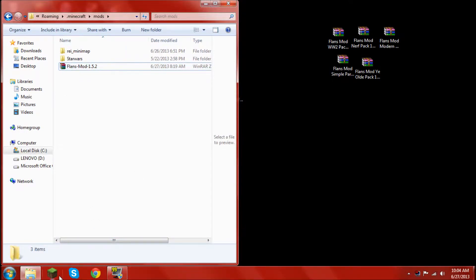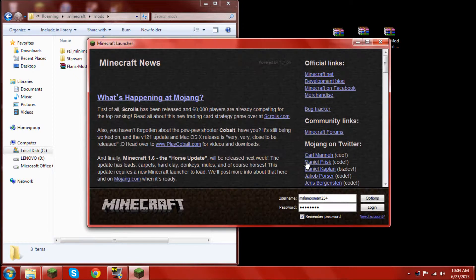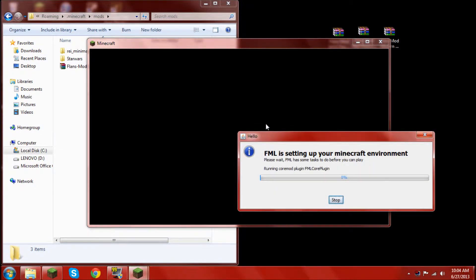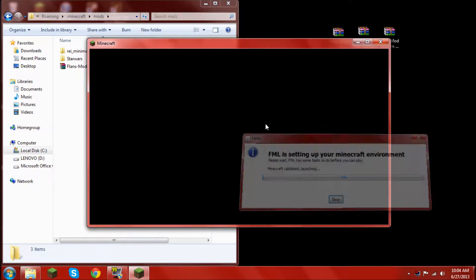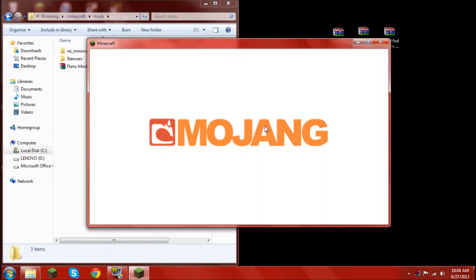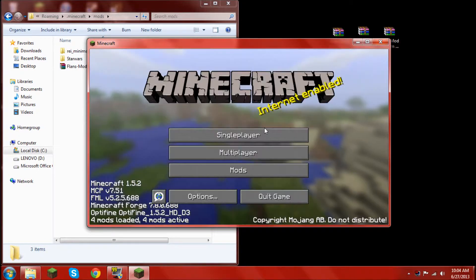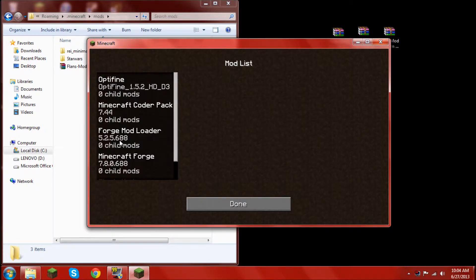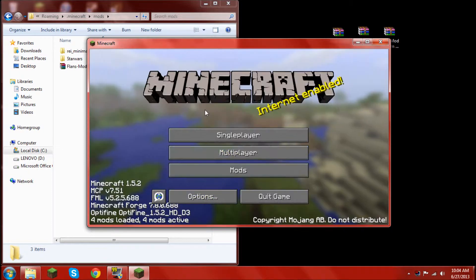And then load on minecraft. Minecraft will load up. And then boom, as you can see, flansmod installed.